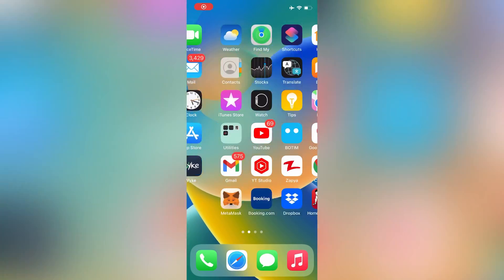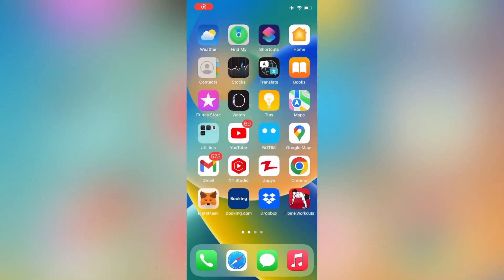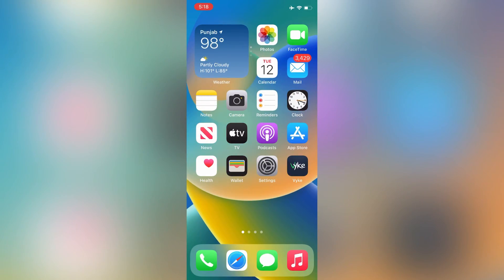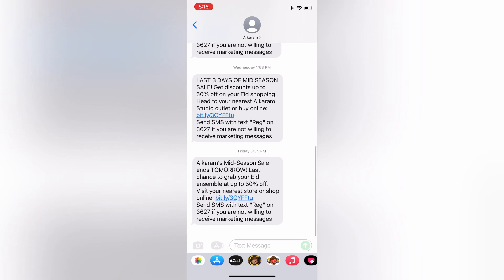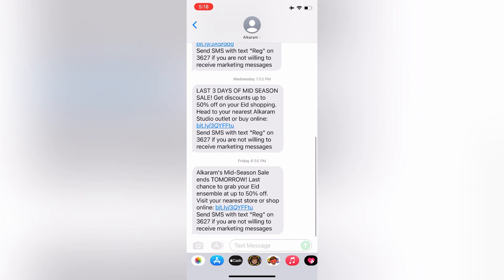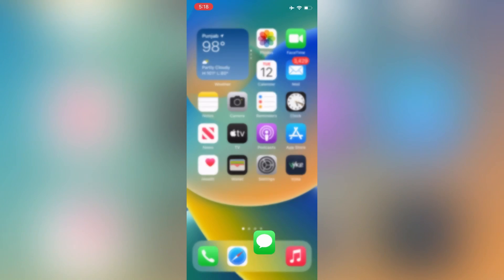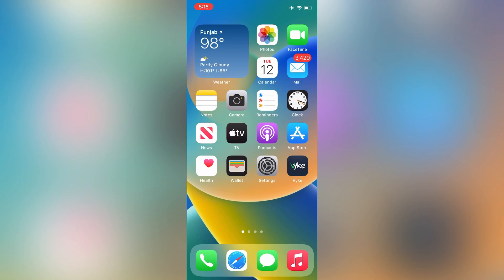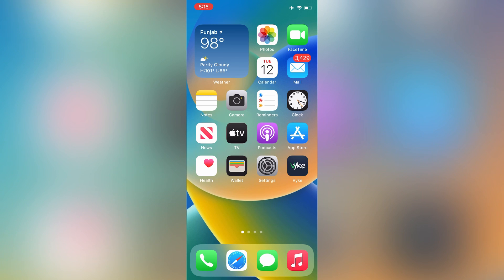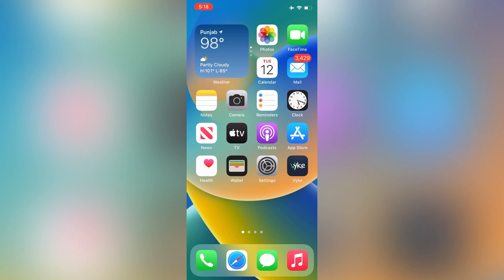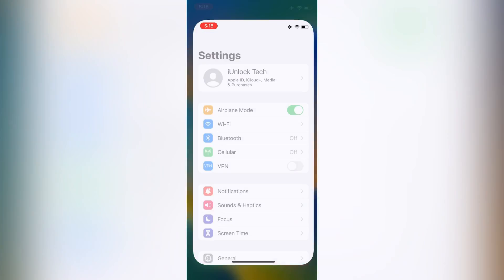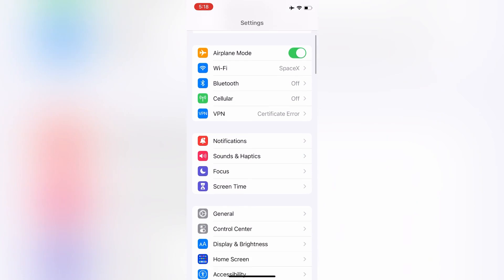Hello everyone, welcome back to another video. In this video, I'm going to show you how to fix if you are not receiving texts on your iPhone. A lot of users are facing this problem, so I'm going to show you some simple steps that you can follow to fix it.